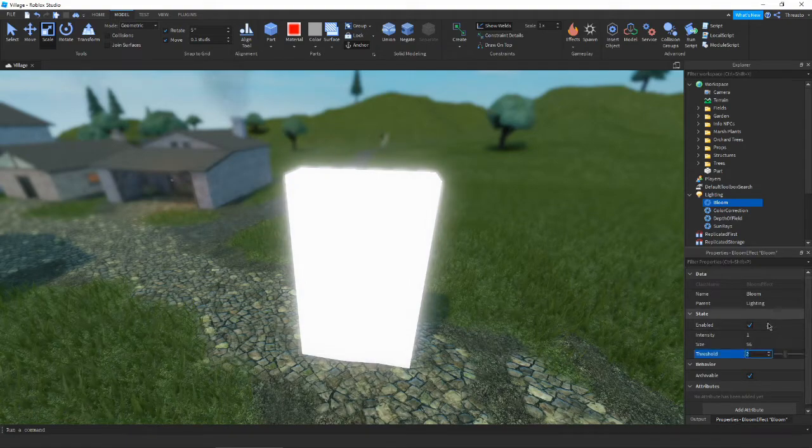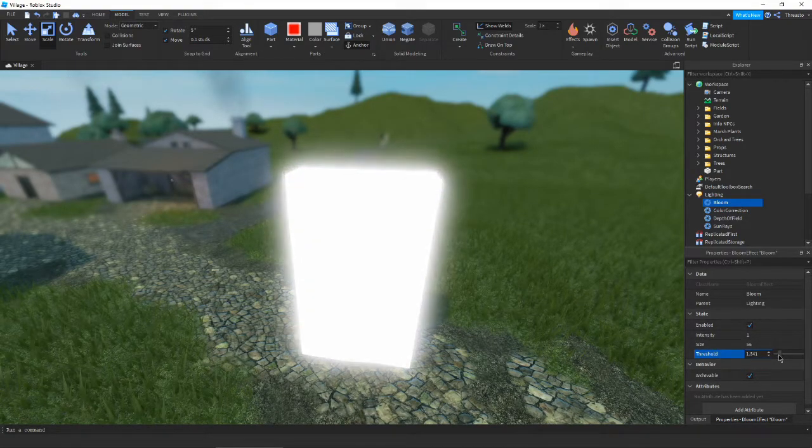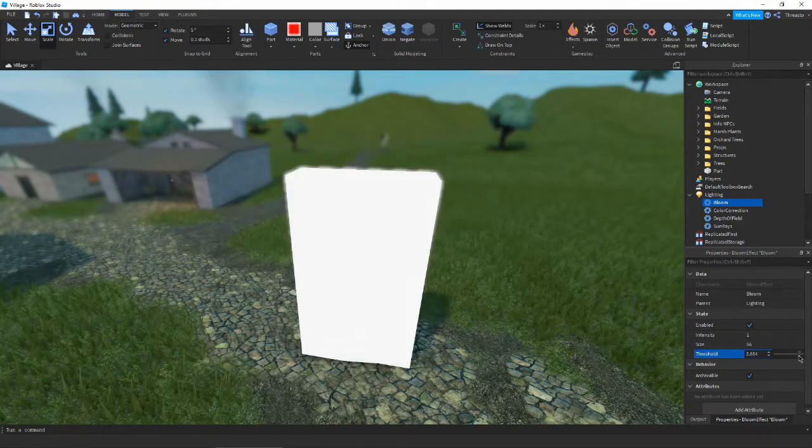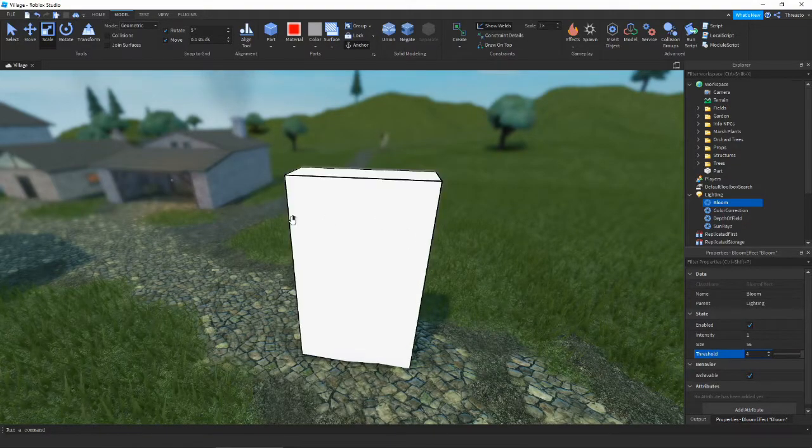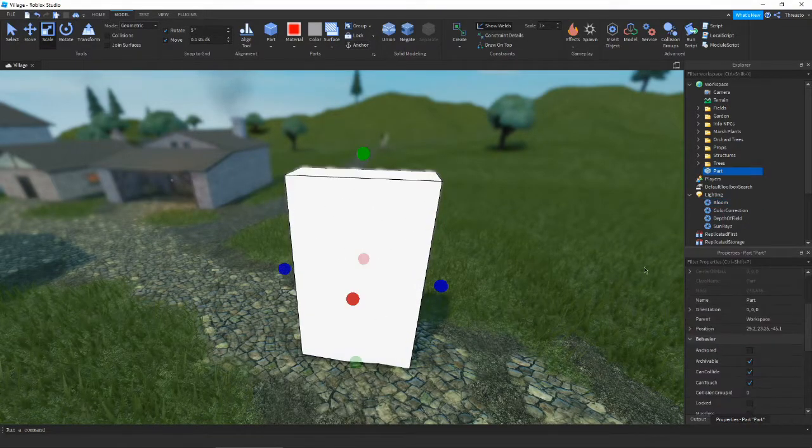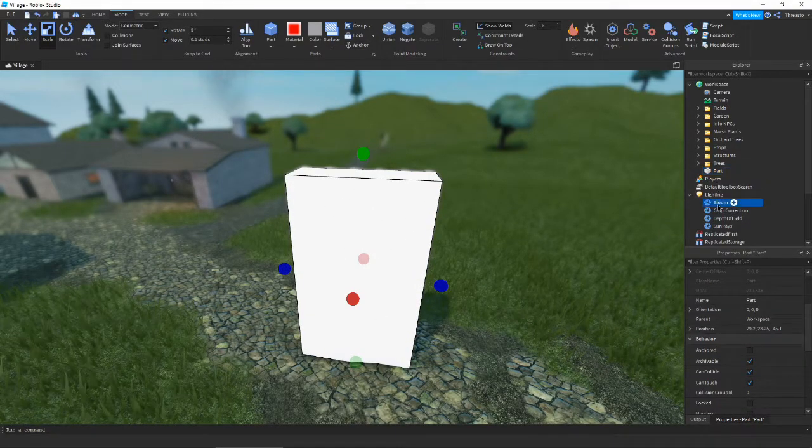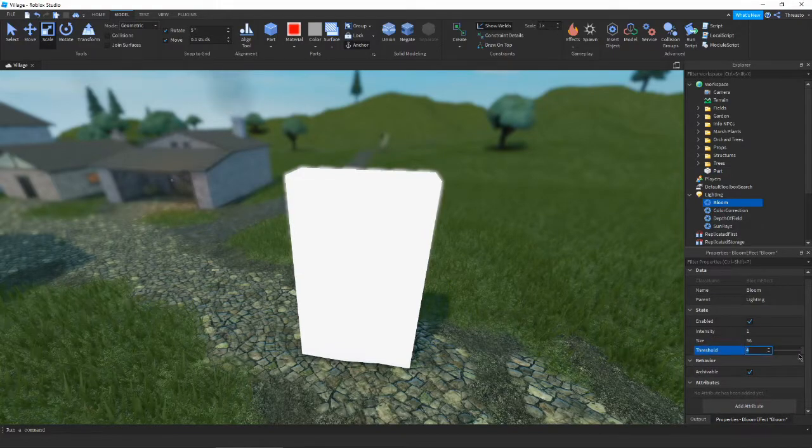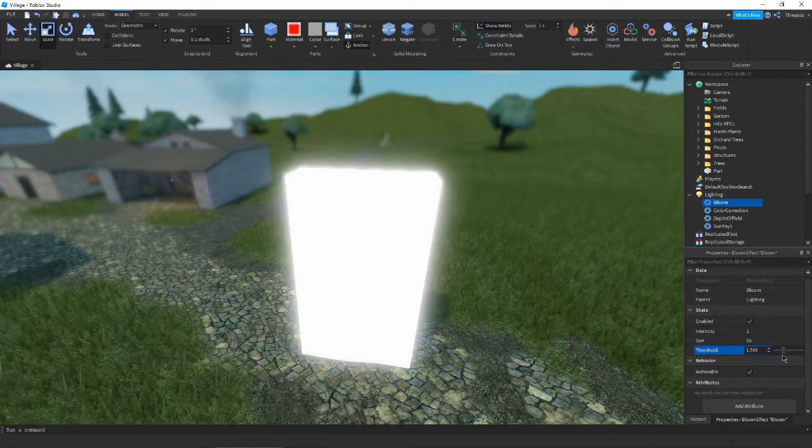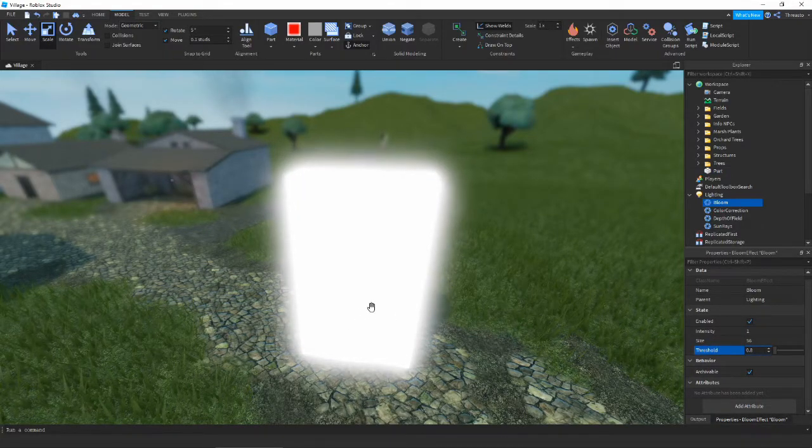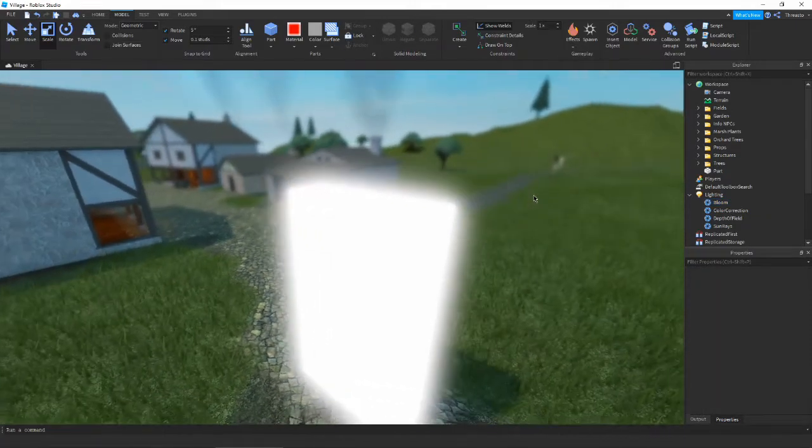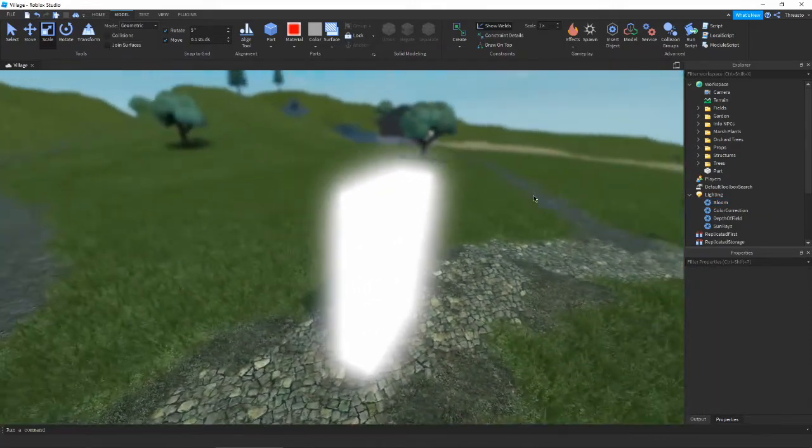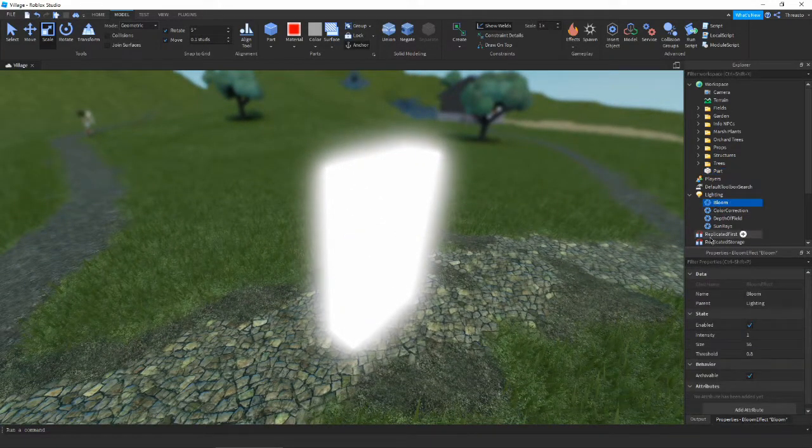Threshold kind of determines how bright something can be before it has bloom on it. So if we have it all the way at four, it's not going to be affected by bloom because it's not, like, brightness of four, whatever. It's a little more technical, but basically the lower you put it, the brighter the bloom will be. So now you can see our neon looks extremely bright. And, you know, let's say you don't want that.